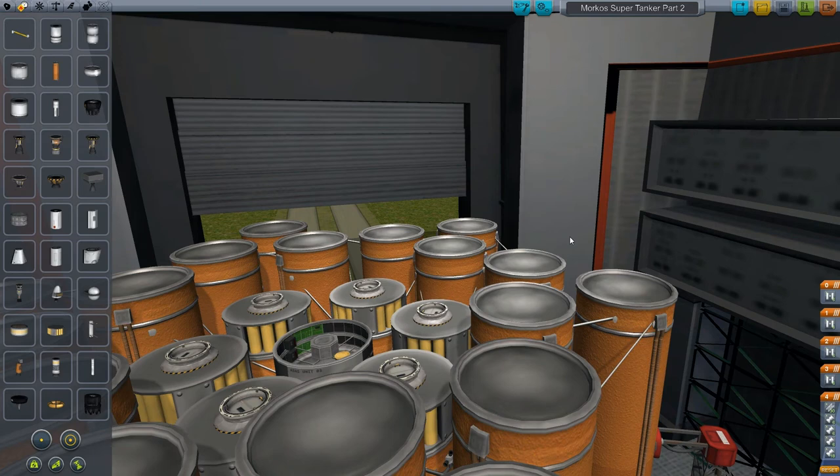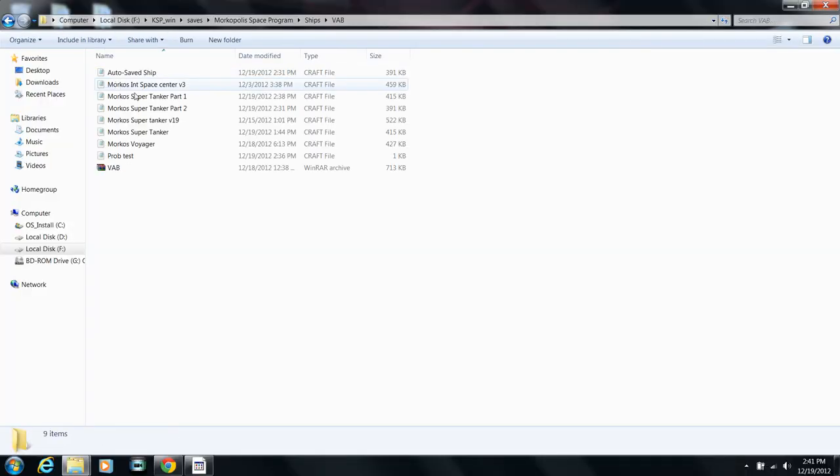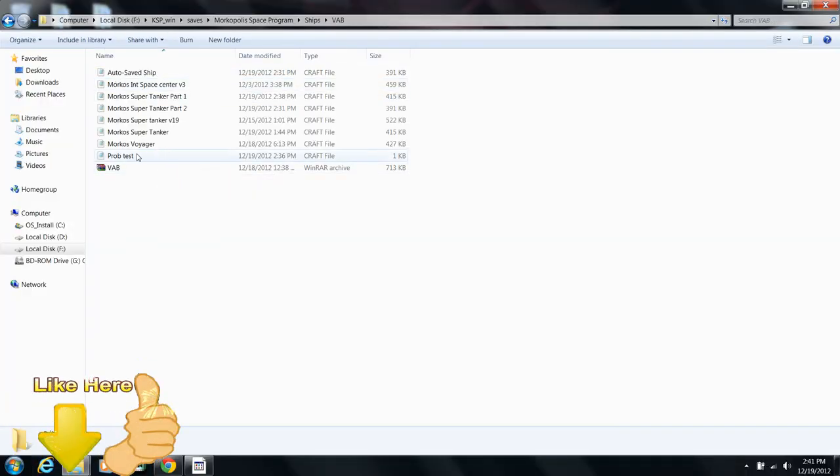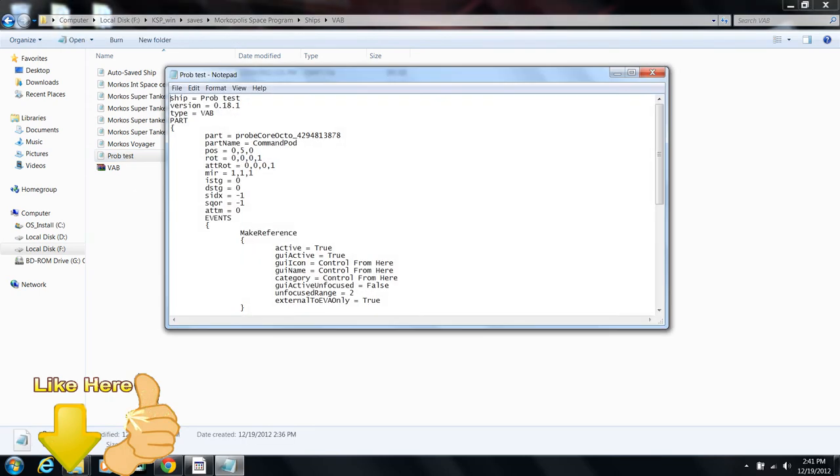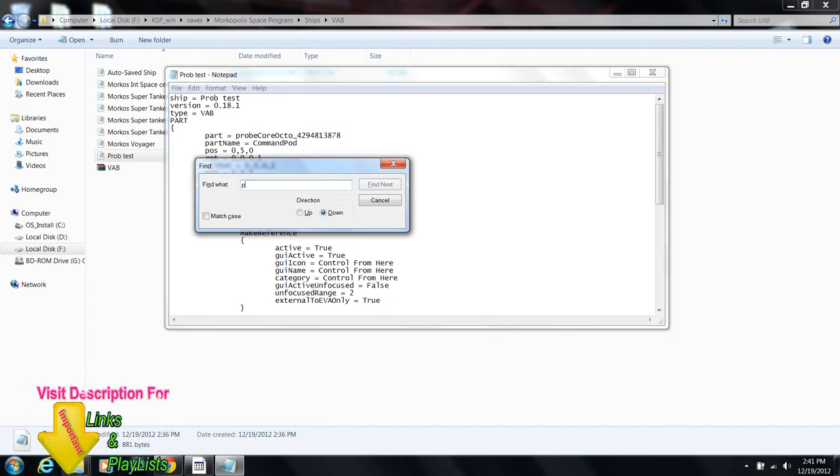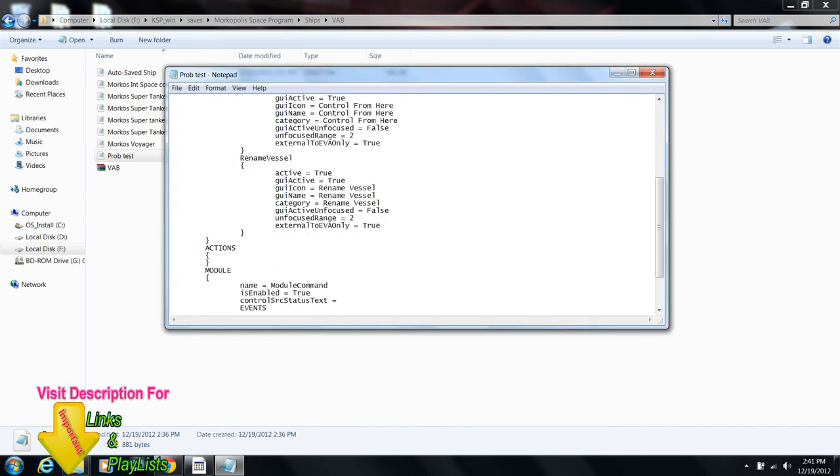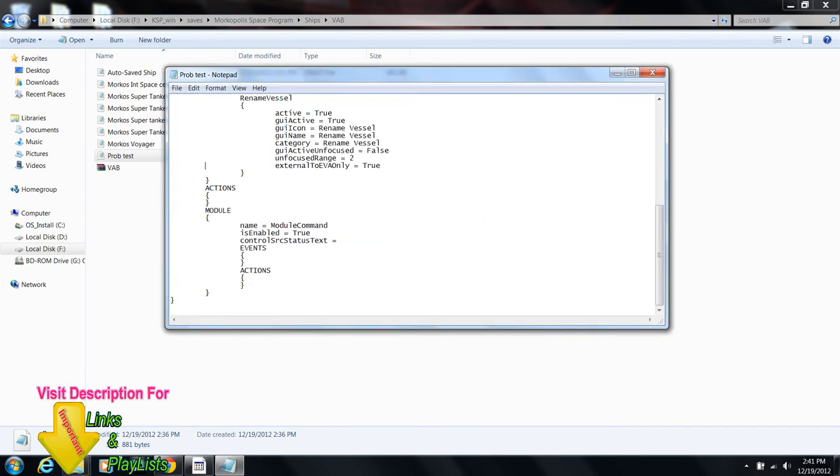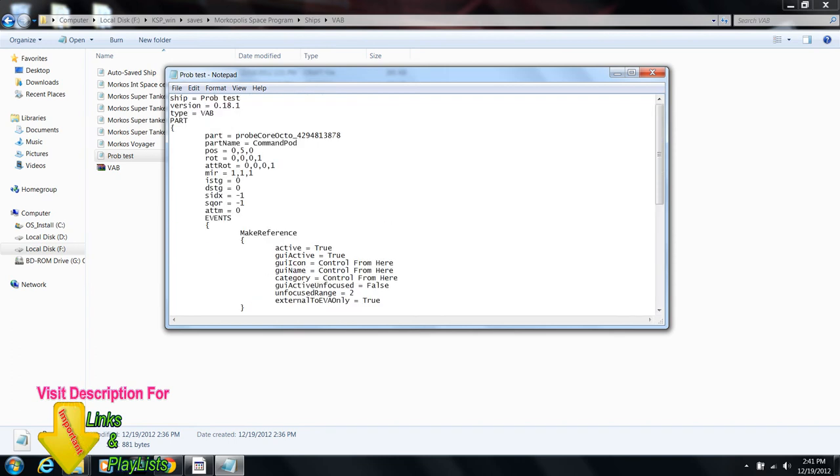Let's go back to the actual text document itself. I created the probe test just to see the name of the probe. Keep in mind, if you have more probes, the command pod is the actual main command pod. If you start searching for probes, you'll probably have another probe name somewhere down here or something, and it won't be called the command pod. So make sure you know which is the main one.